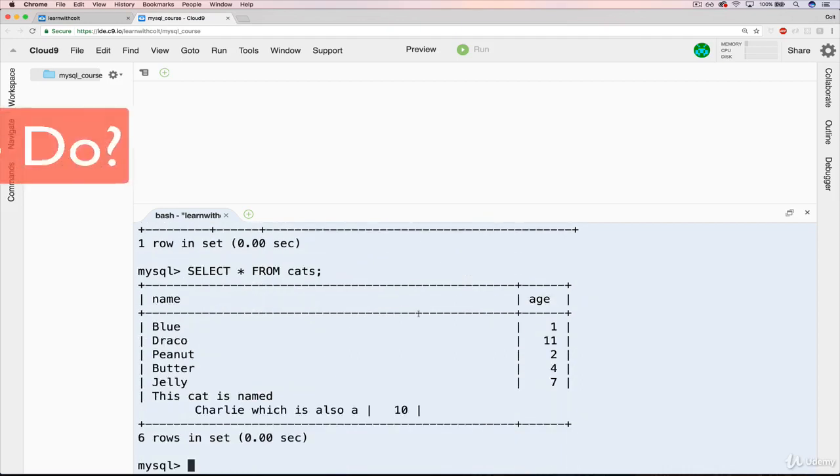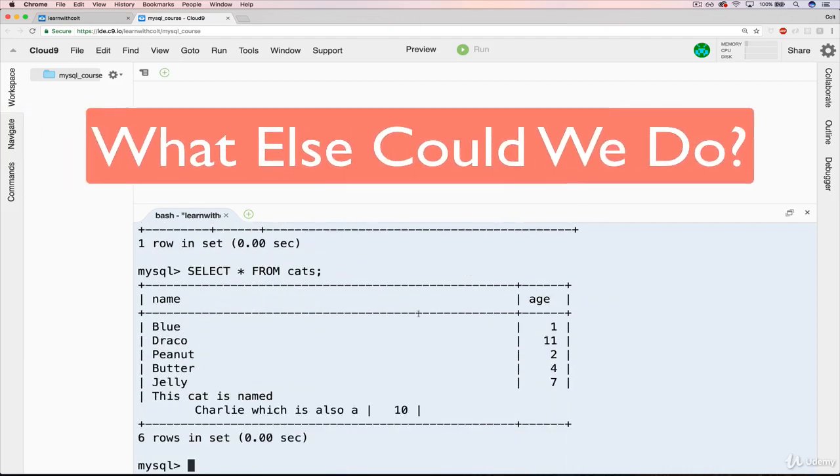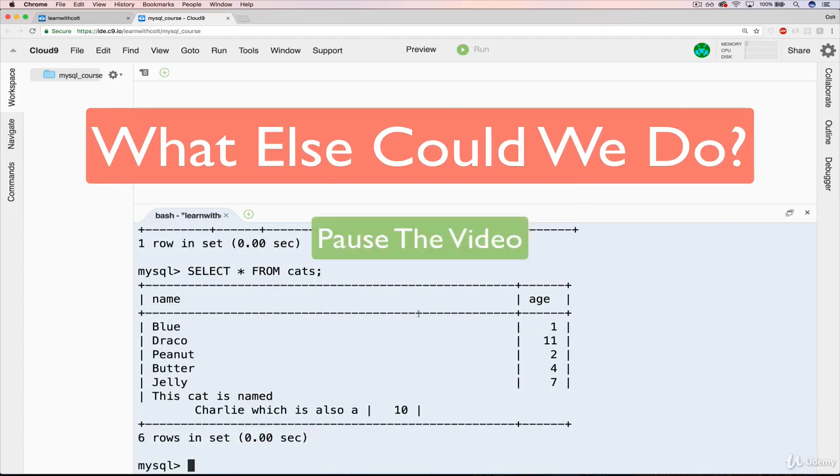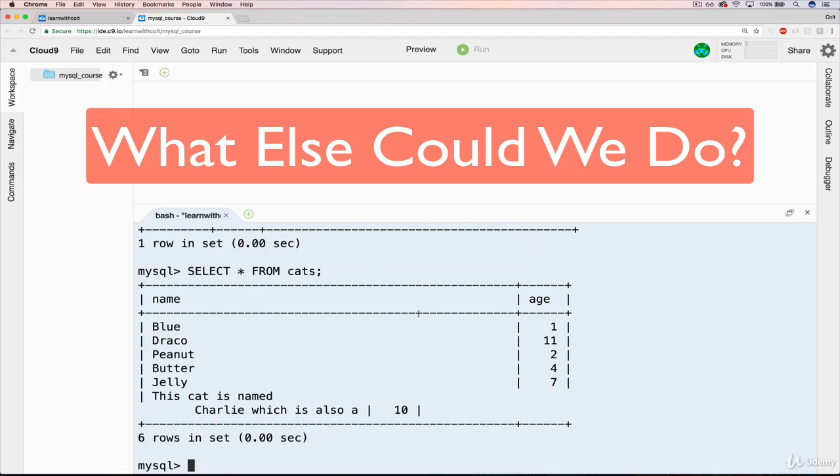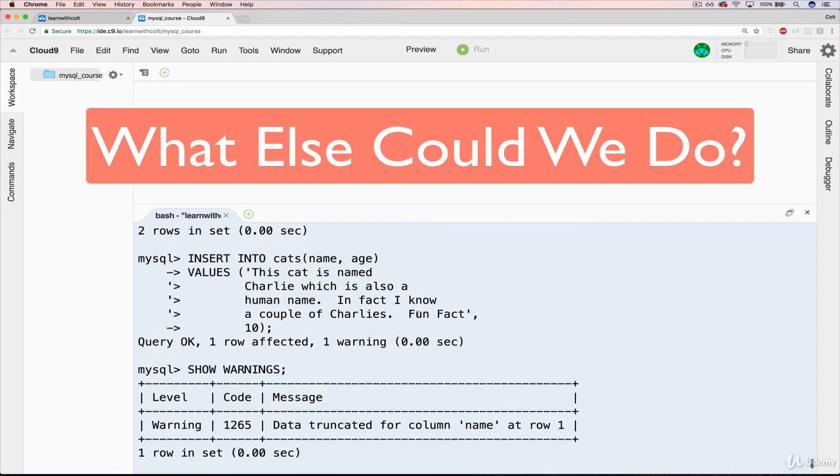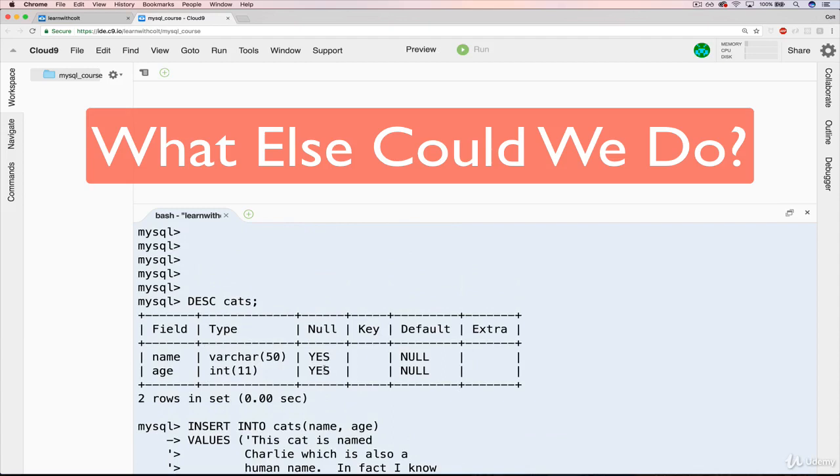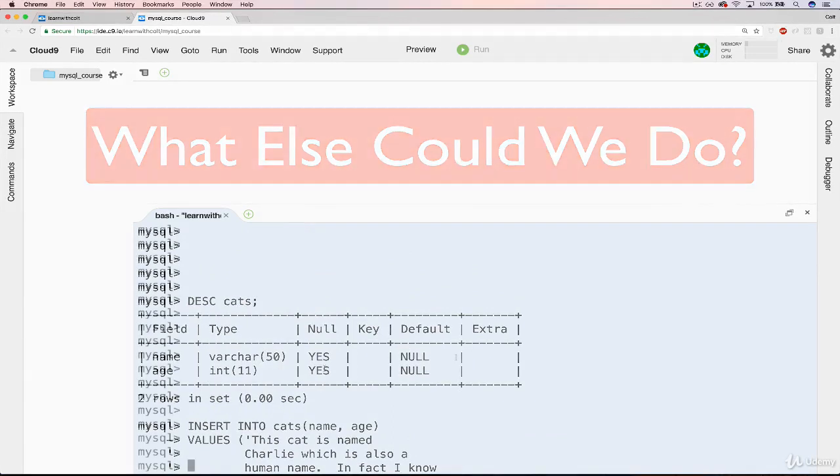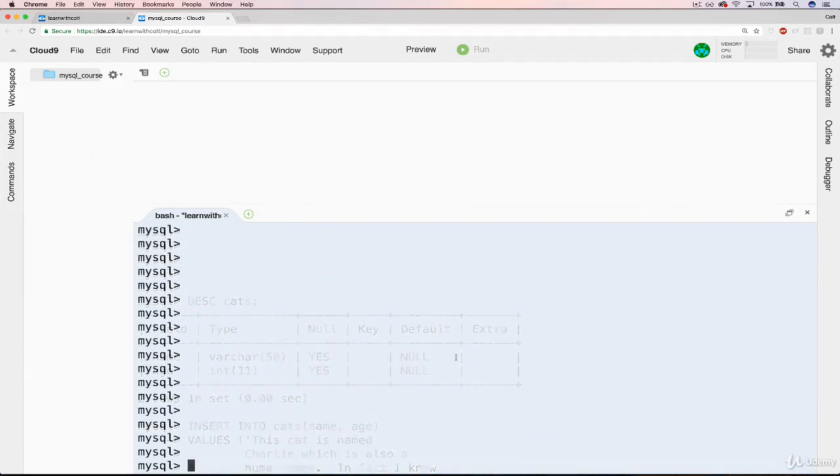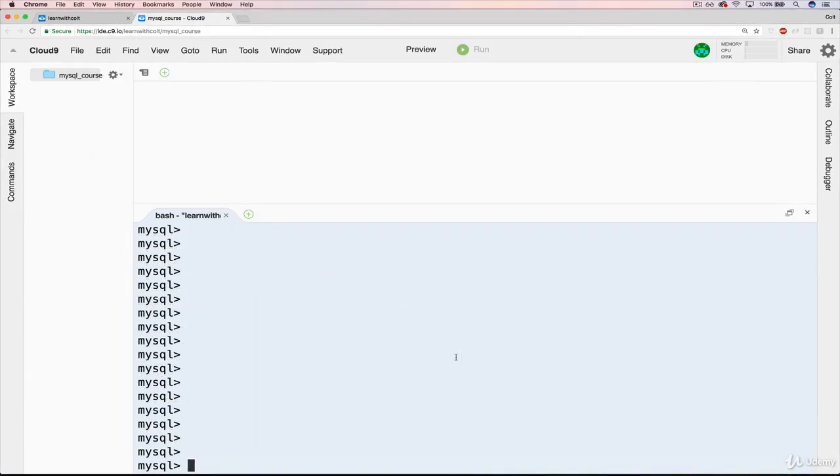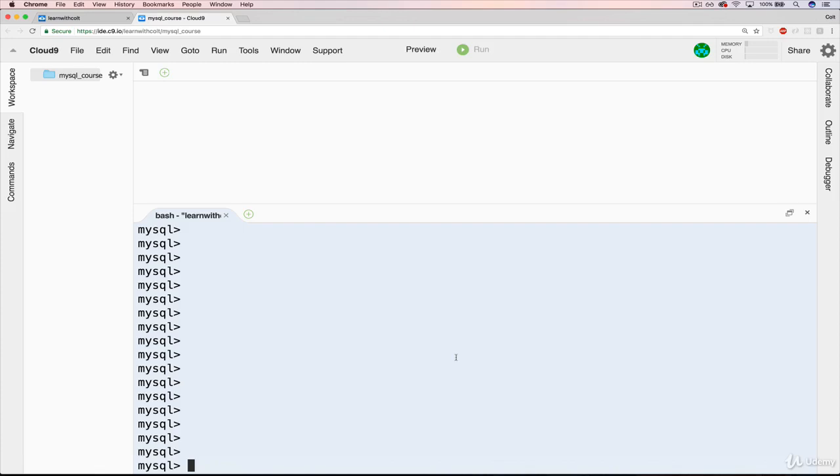Can you think of another warning we could generate deliberately? What's something we could do that would give us a warning? Pause the video or don't, but try and come up with something based off of what we have currently set up for cats. How could we insert something that would give us a warning? All right. What I was imagining is that we could try to insert something where we mixed up a data type. So let's say age, instead of being an integer, we passed in some text, random gibberish. That should generate a warning.